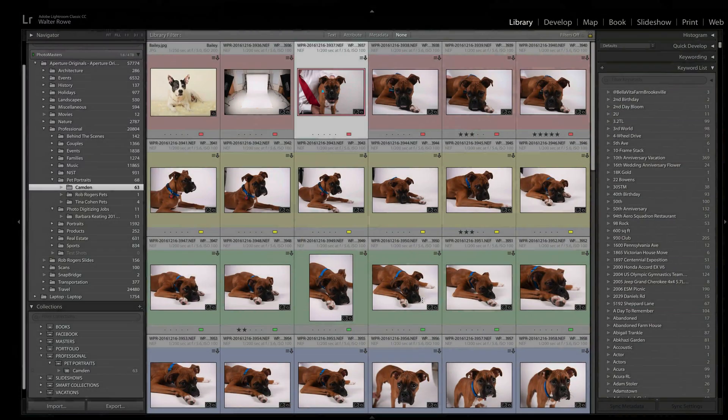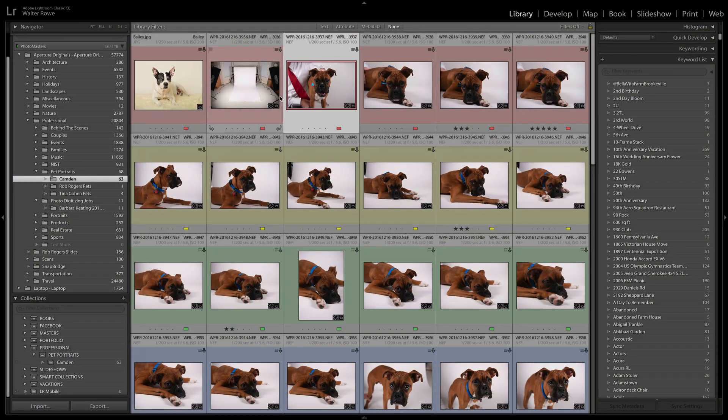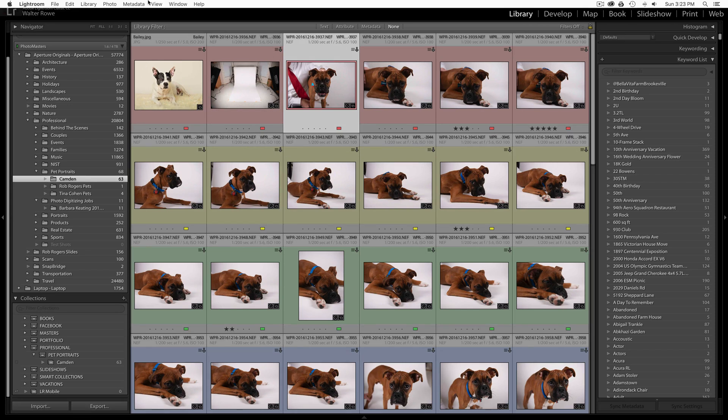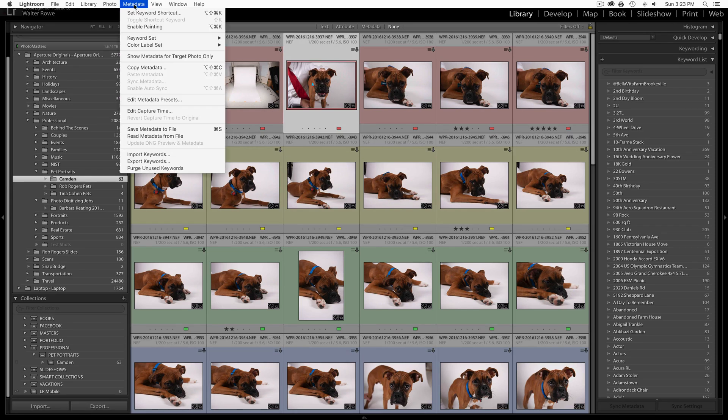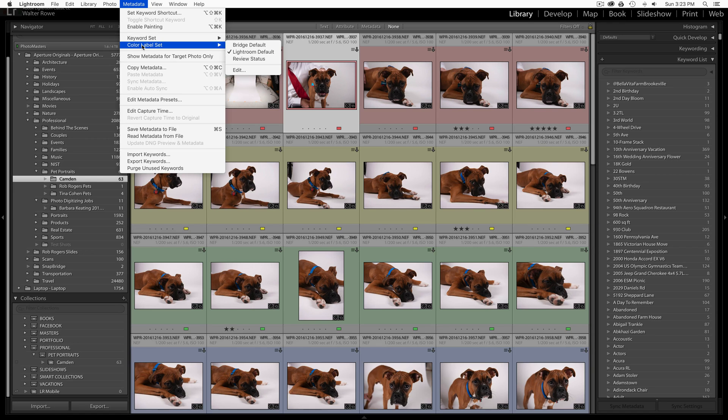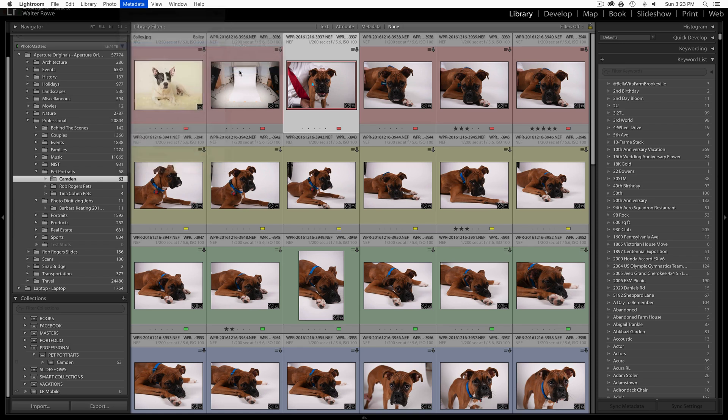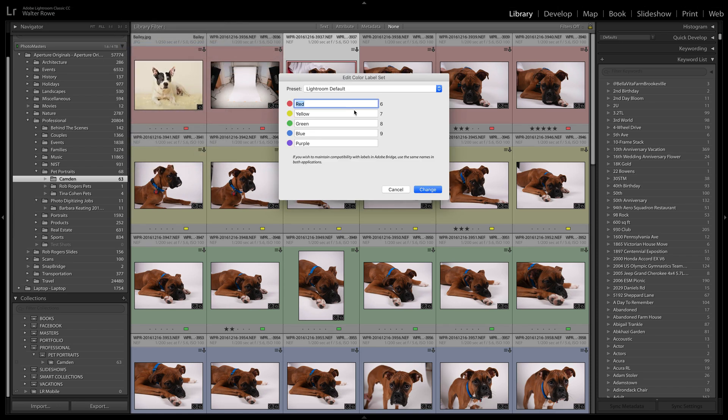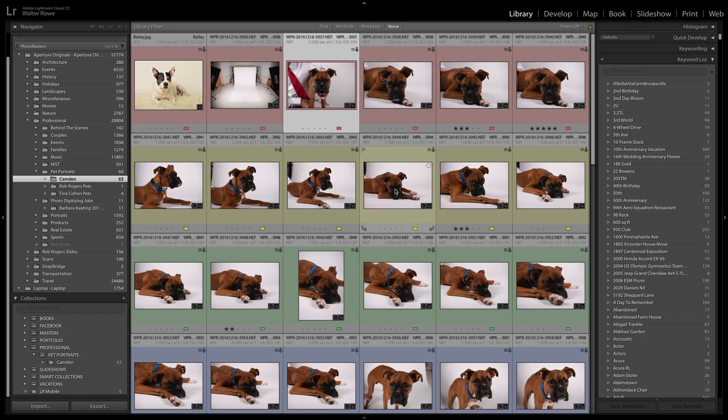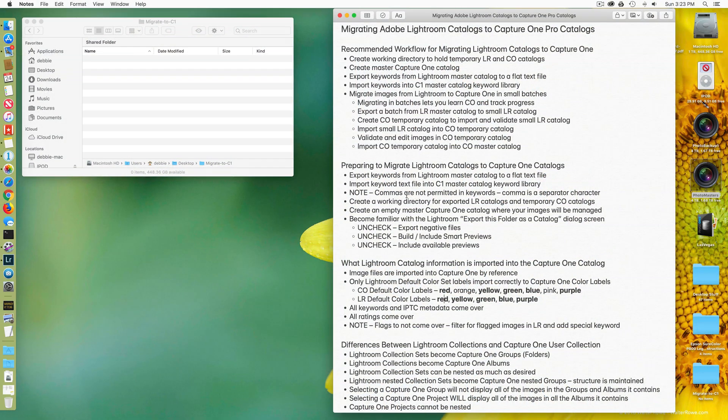Let me go into Lightroom and just demonstrate quickly. Under the metadata menu, there's a color label set. Notice there's bridge default, Lightroom default, and there's review status. You can also edit. Here you'll see that the Lightroom default which I had selected are red, yellow, green, blue, and purple.